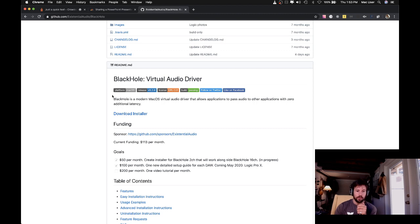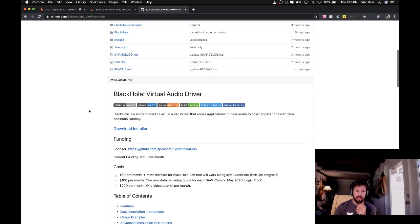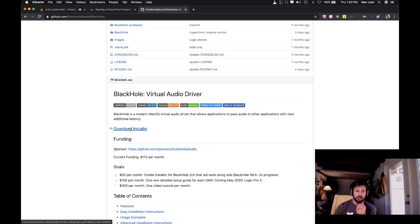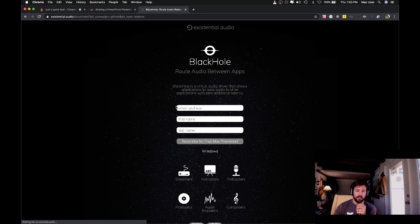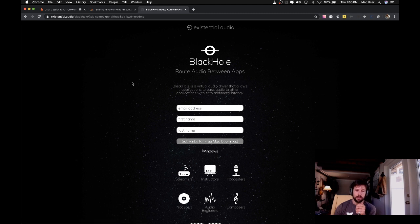So you're going to go to this website and click Download Installer. After you click that, you'll enter your email address and it'll send you a link to download a package.